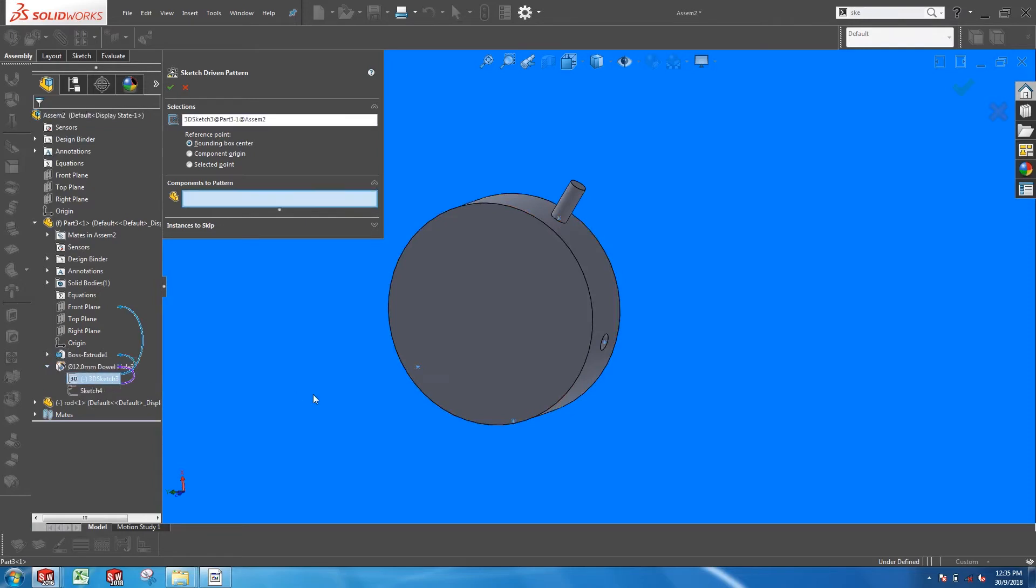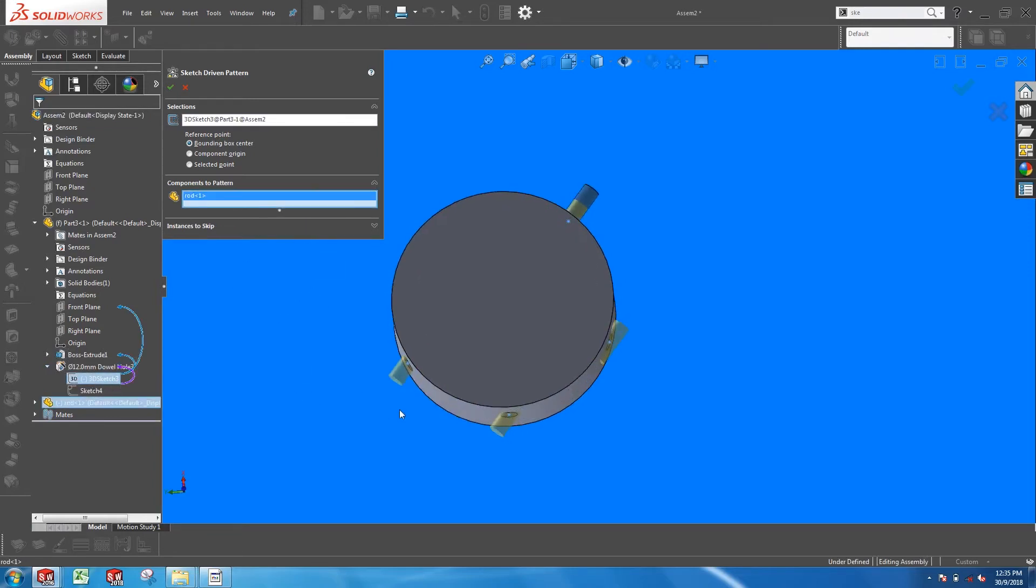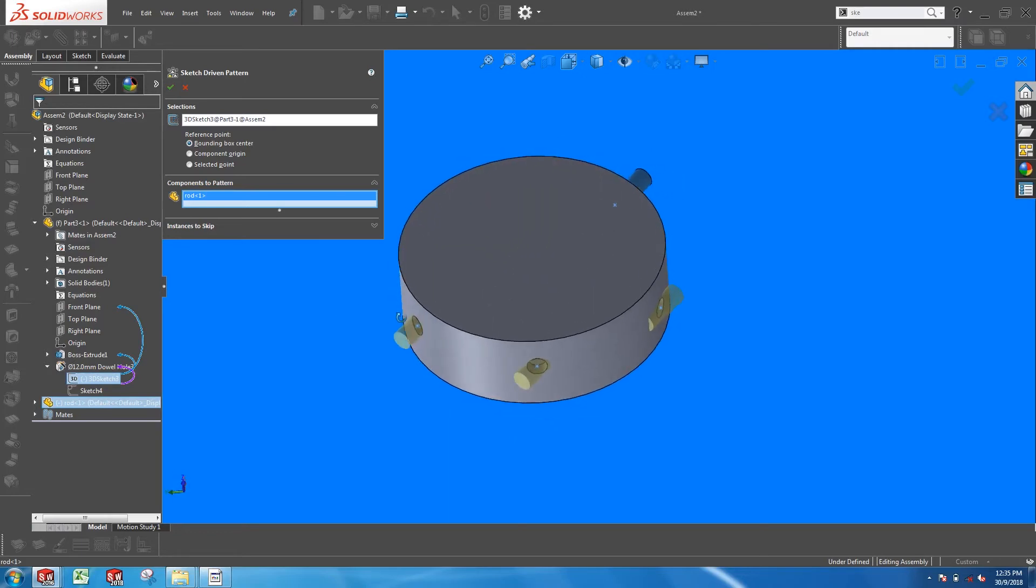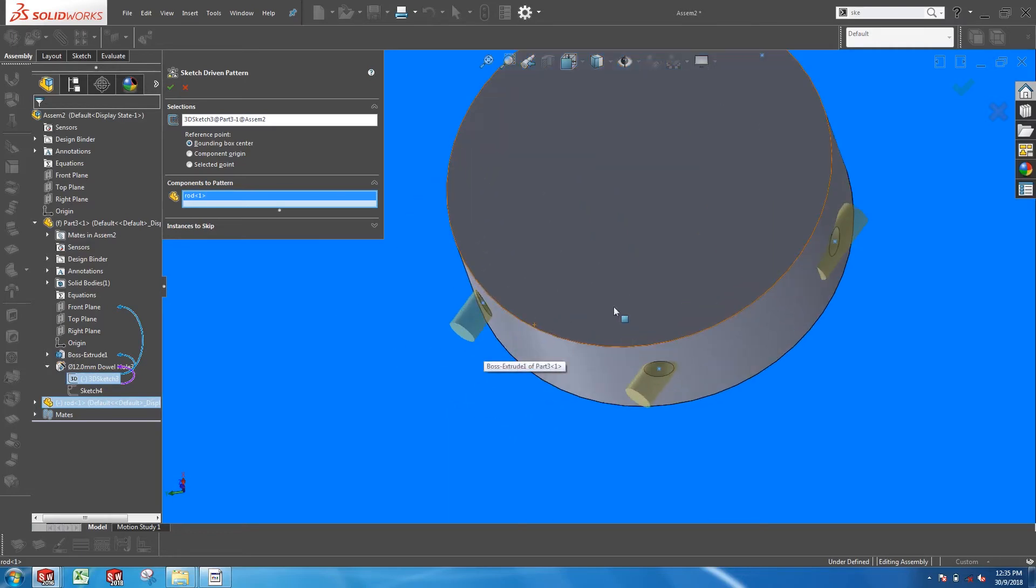But there's a problem. The patterned components line up in the same direction as the seed component, instead of being perpendicular to the surface.